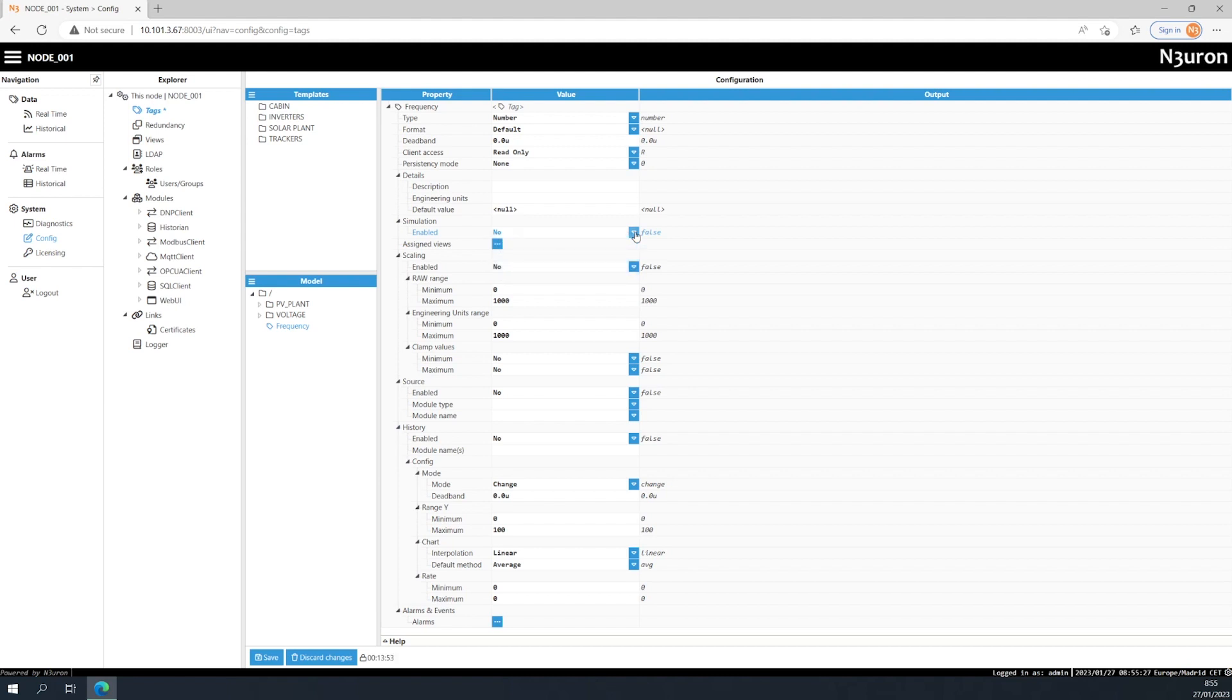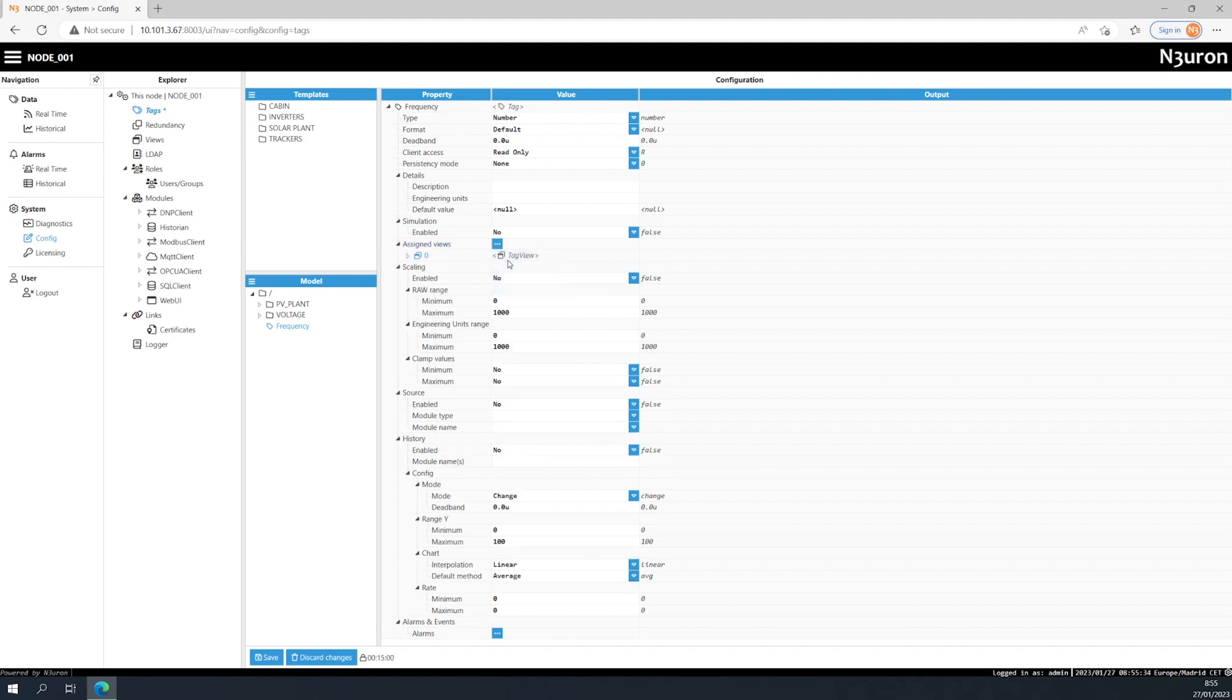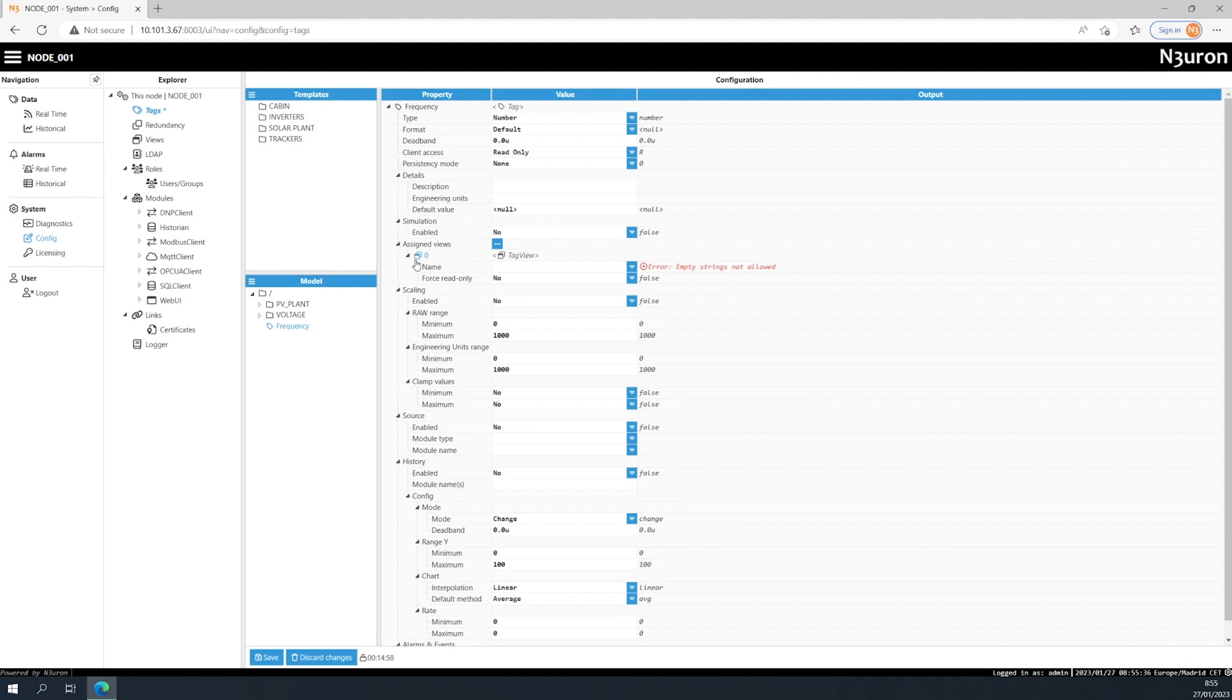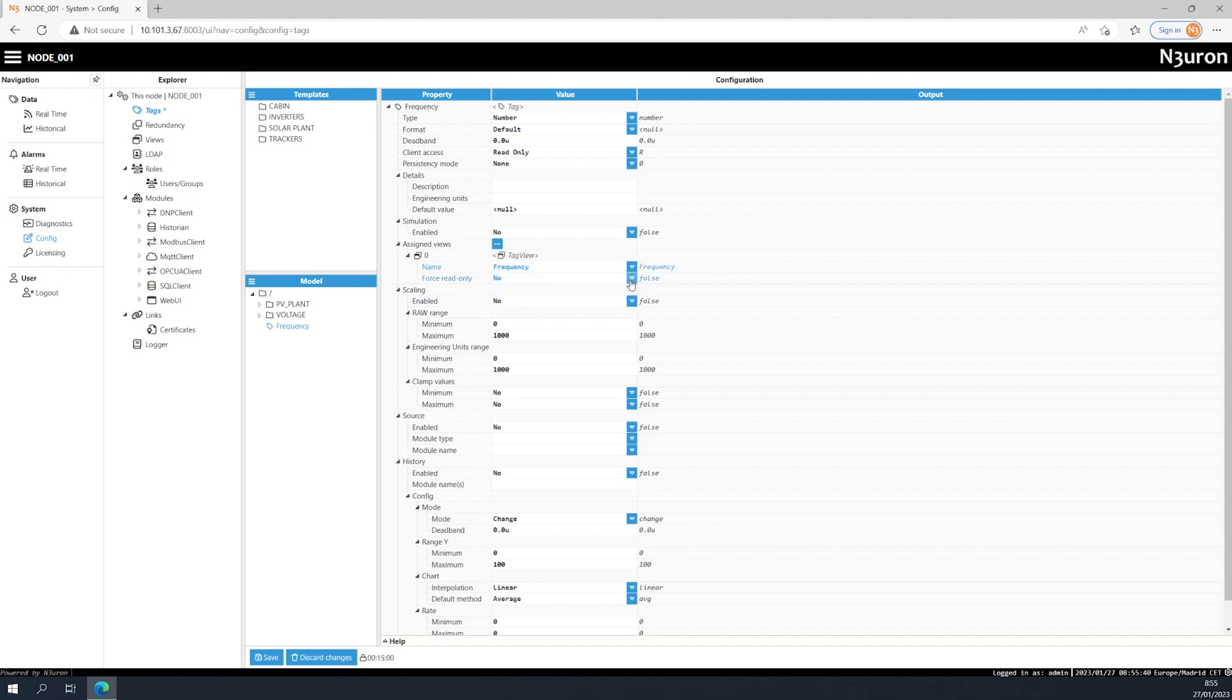Assigned views are really useful whenever you have connections with other nodes via links and you want to control the information shared with them. Assigned views allows you to assign specific tags to as many views as you need. To use this feature, the first step is to select the name of the view that you previously created, as we already saw in the views video.